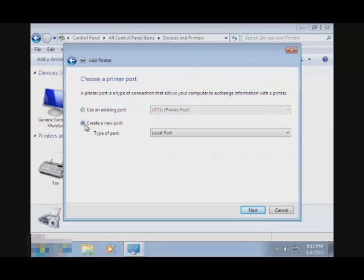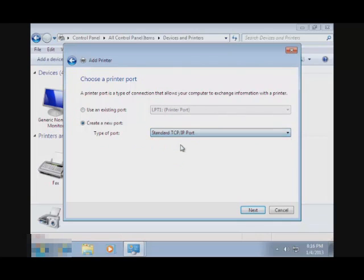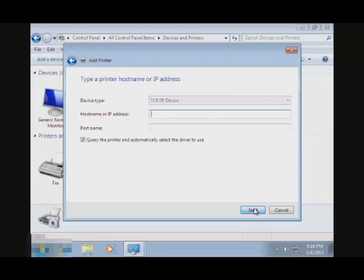And then create a new port using standard TCP IP port and go to Next.